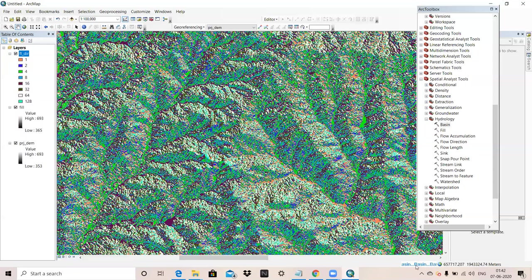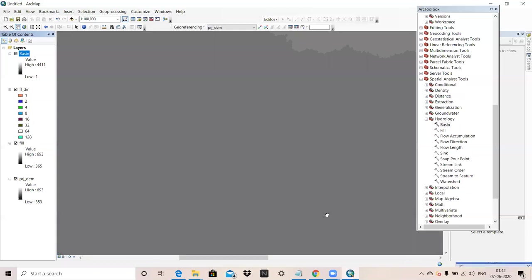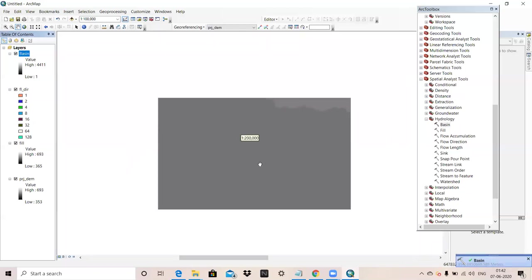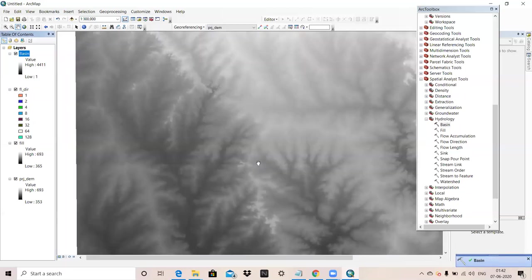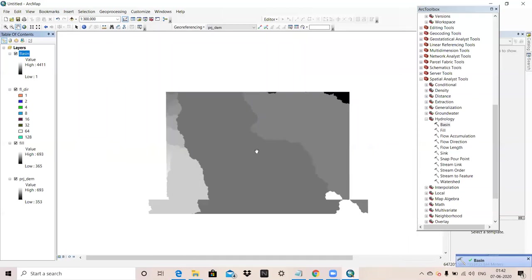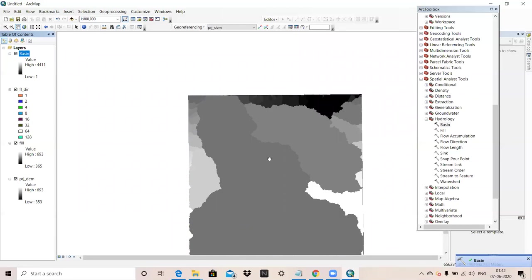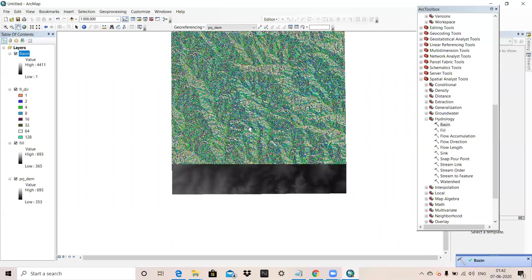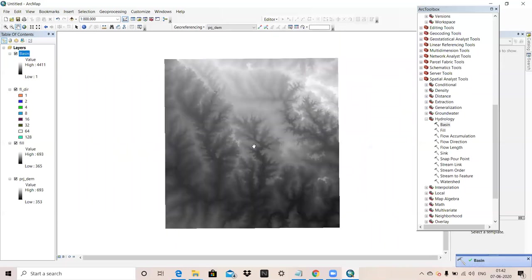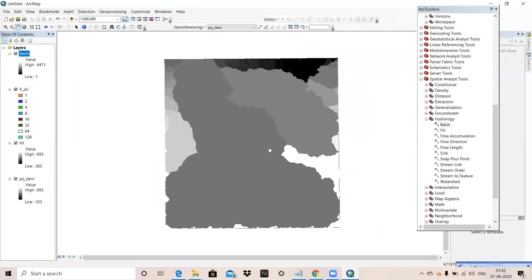Our Basin is getting ready. These are all the basins which are coming in our area.